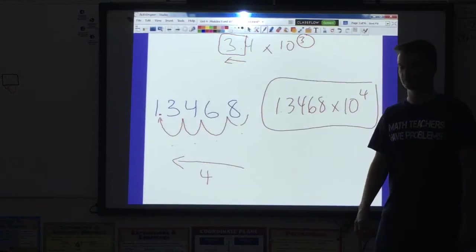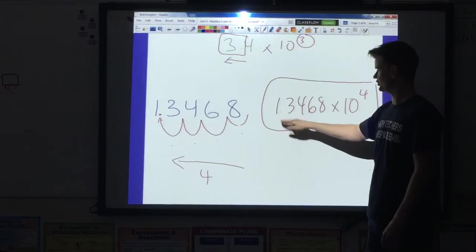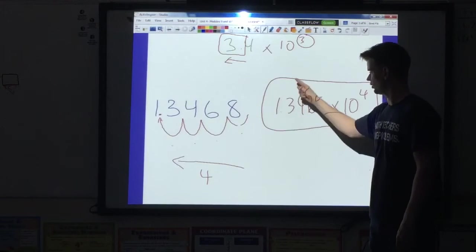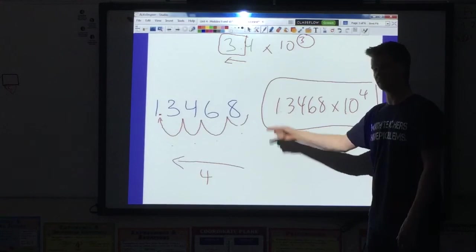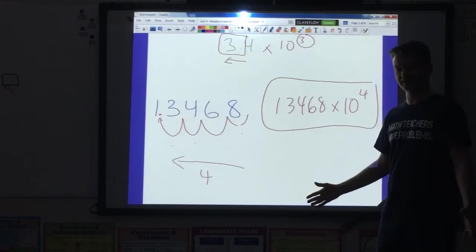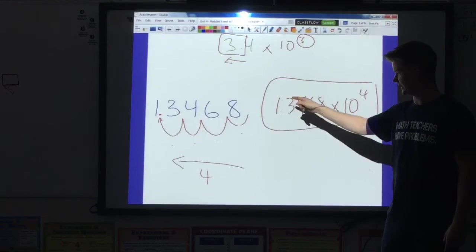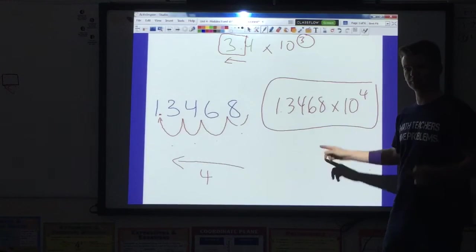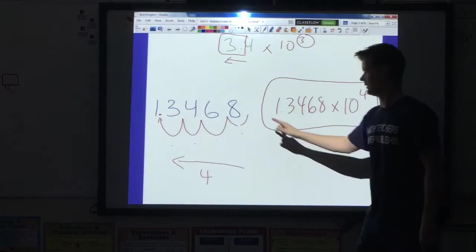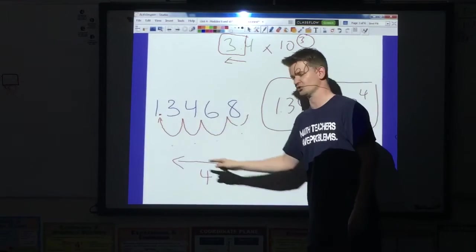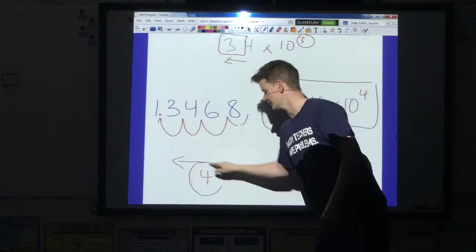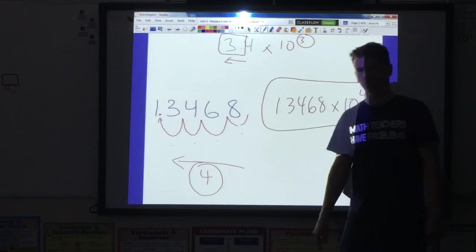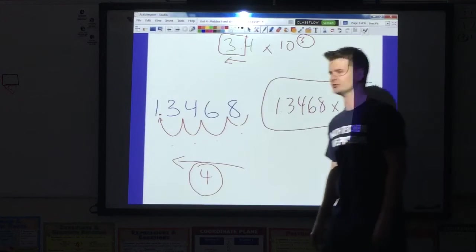I go back and check my work. Factor good — one number to the left of the decimal, can't be zero, that's good. Times 10 to the 4th. I moved it 4 times to the left, that's positive 4. Good.